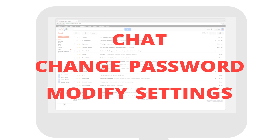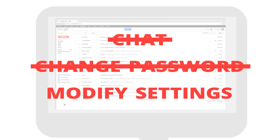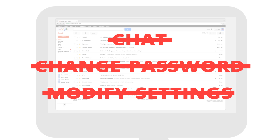He will not, however, be able to chat on her behalf, change her password, or modify many of her account settings.